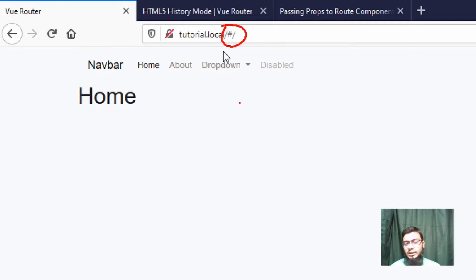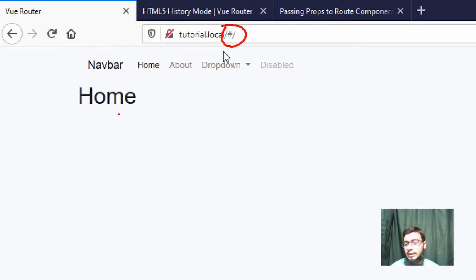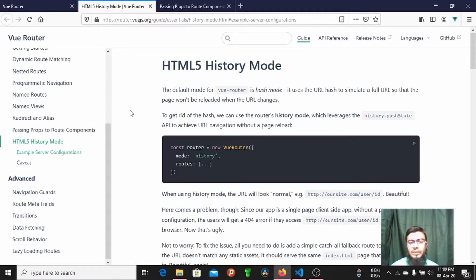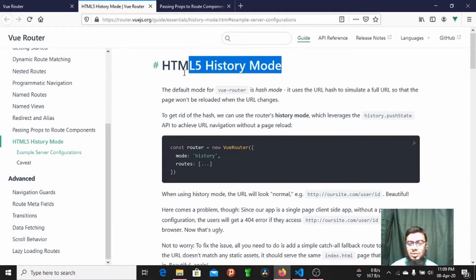How do we change the mode? We know how. We have a tutorial in Laravel and Vue.js where Vue Router is installed and configured. If we click the button, you can check the Vue Router's official website, where we have History mode available in Vue Router 4 History mode.